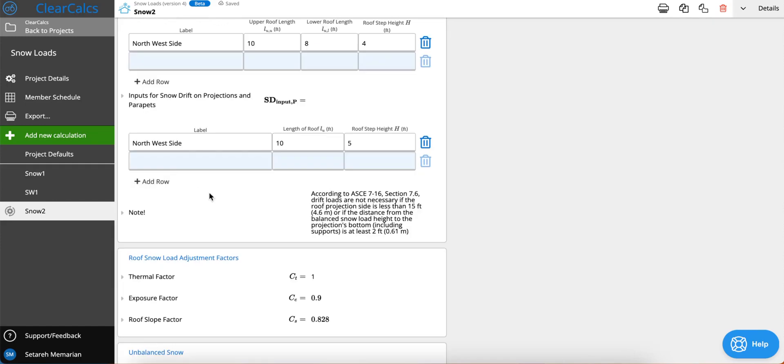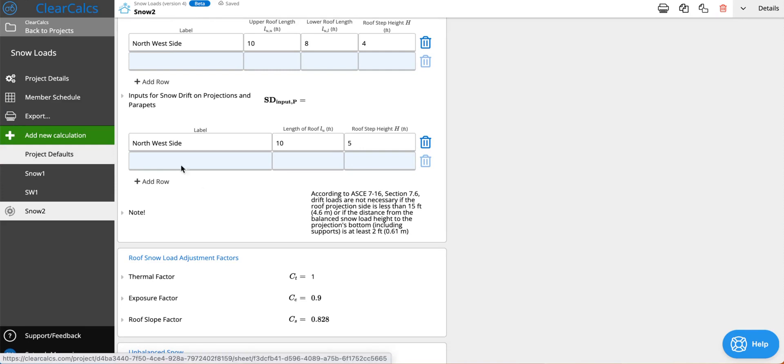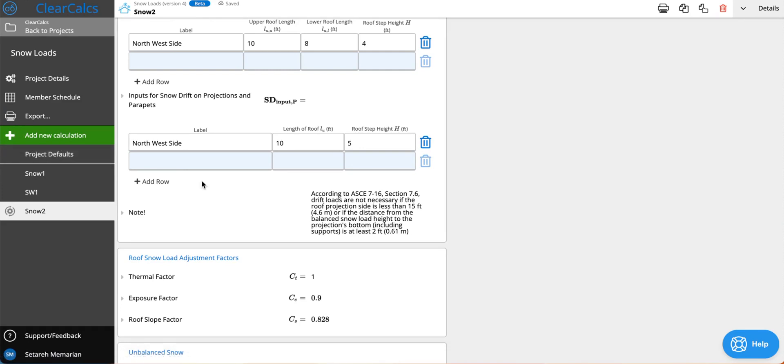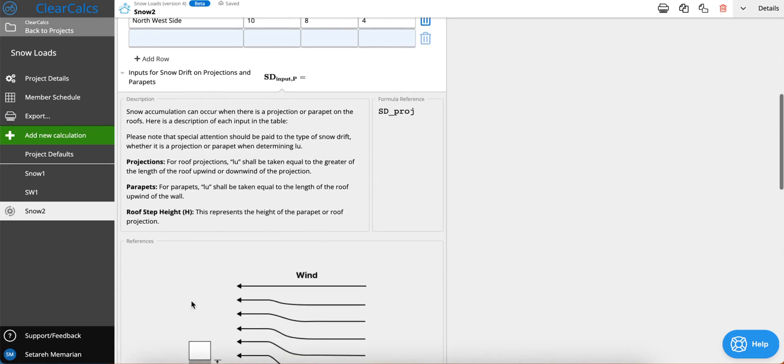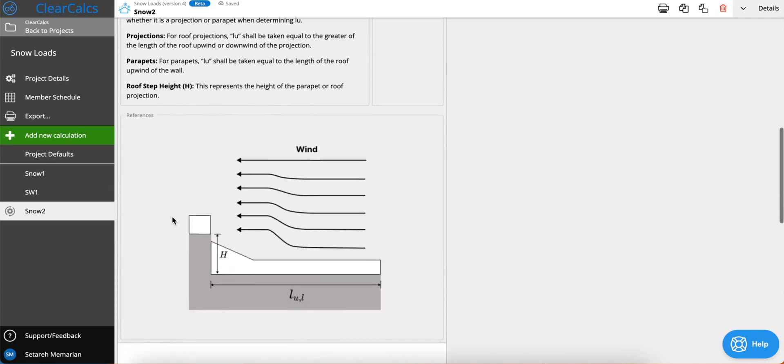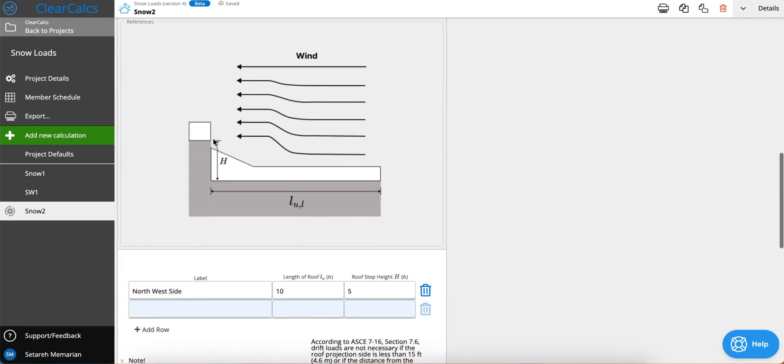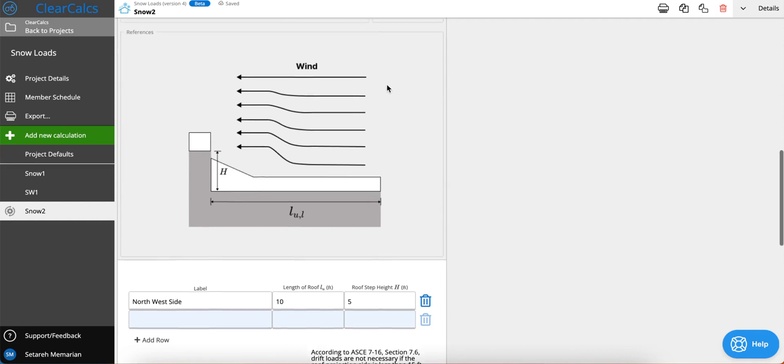The same goes for inputs for snow drifts on projections and parapets. What you have here are two columns that you need to pay attention to. One is the length of the roof and the other one is roof step height. If you click on this we have described what we mean, this is the step height and then this is the length of your roof.